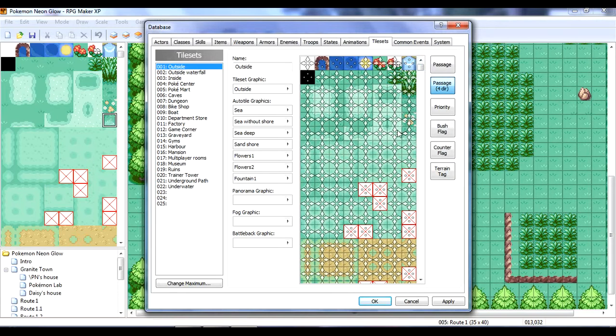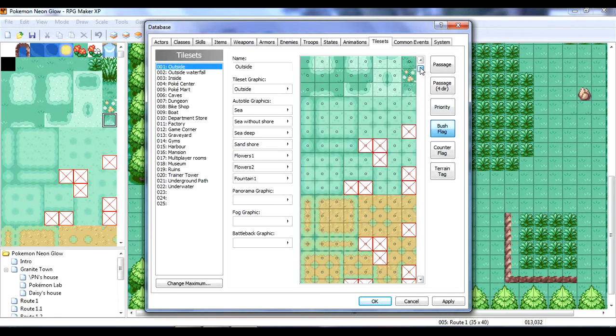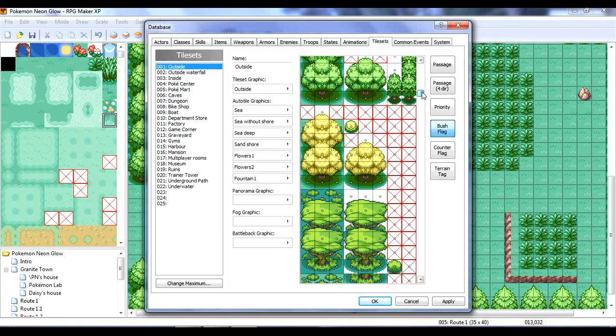So, you can walk in any direction on this. But, you can block off a side if I were to go like that. This is bush flag. I'm not exactly sure what that means. I'm pretty sure that means, like, Pokemon spawn in there. Or, up in there.